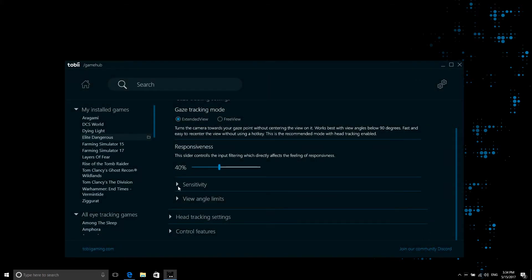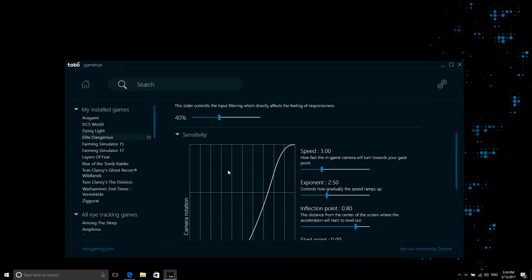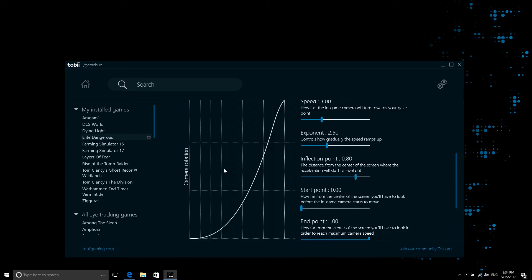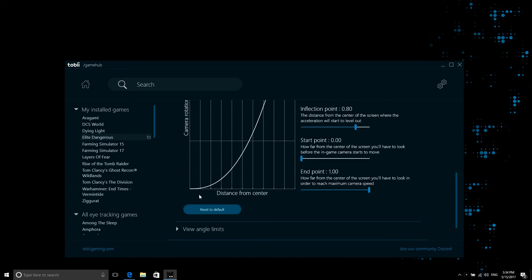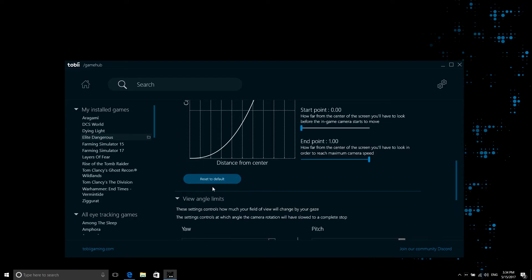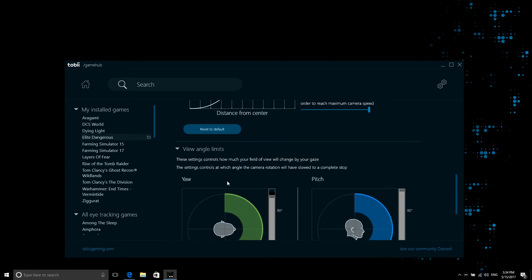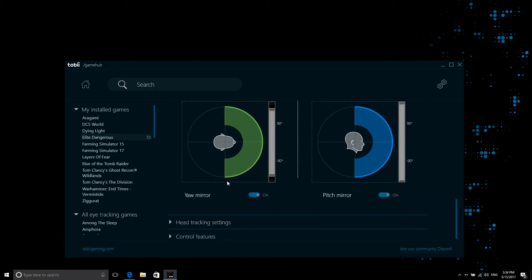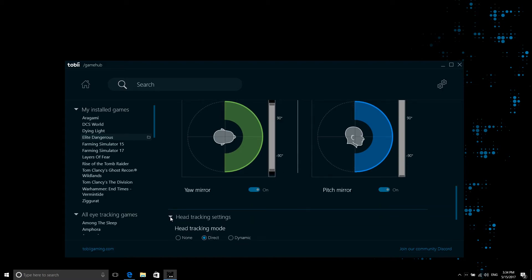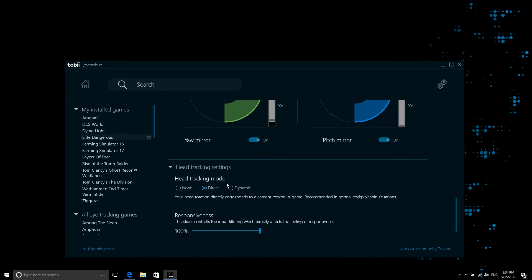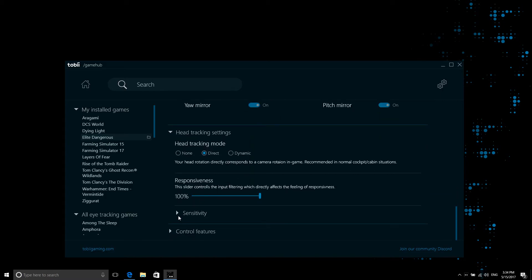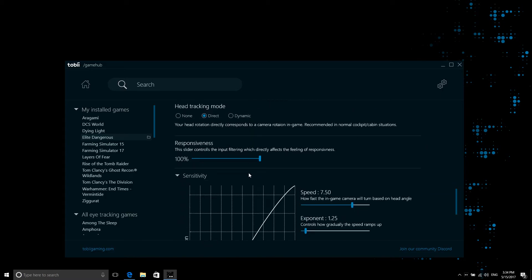Once Tobii Game Hub has detected the location of the folder where your game's executable is located, look through all the settings to make sure it's tweaked to your liking before starting the game you'd like to play with Tobii Eye Tracking.